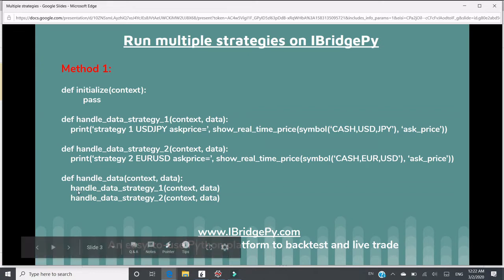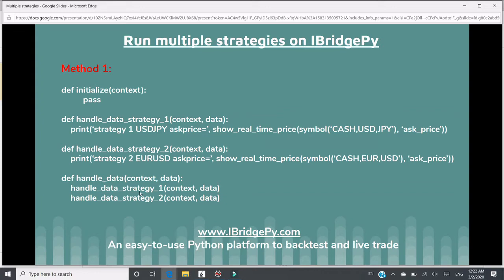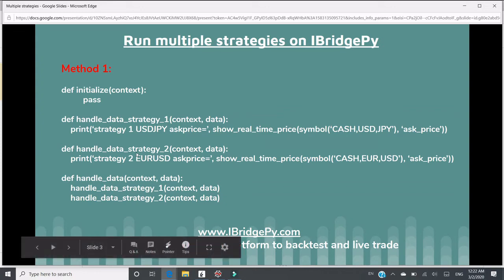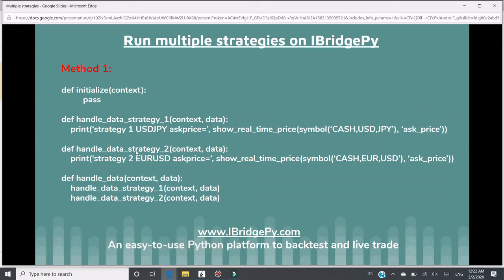To run these two strategies every second, we can put these two functions into the main handle function. In this way, there's only one file. What you need to do is just run one file, and it will execute multiple strategies.